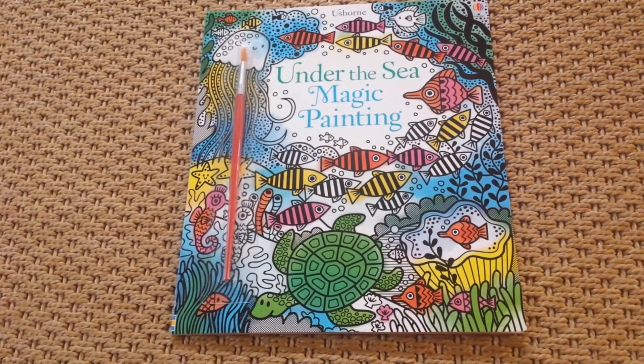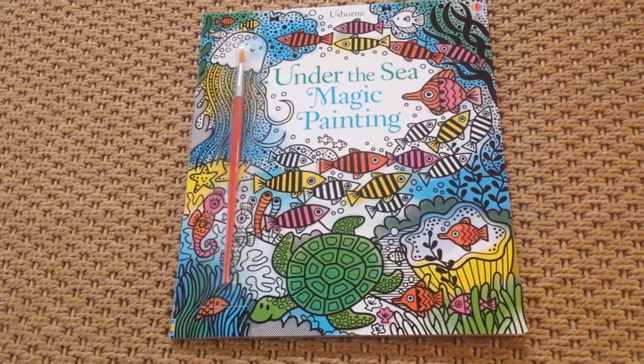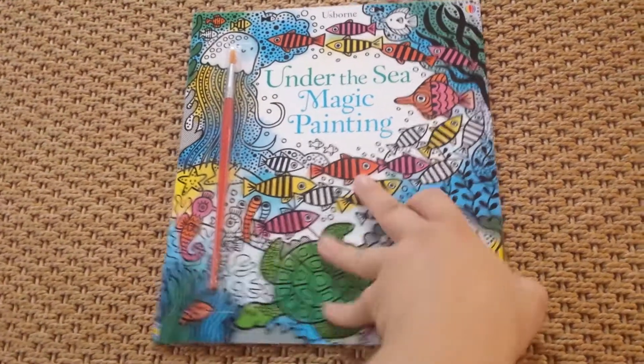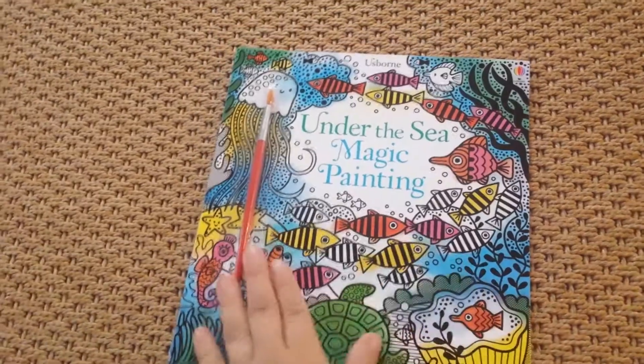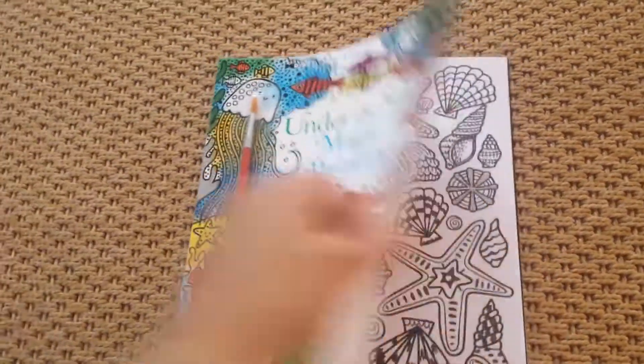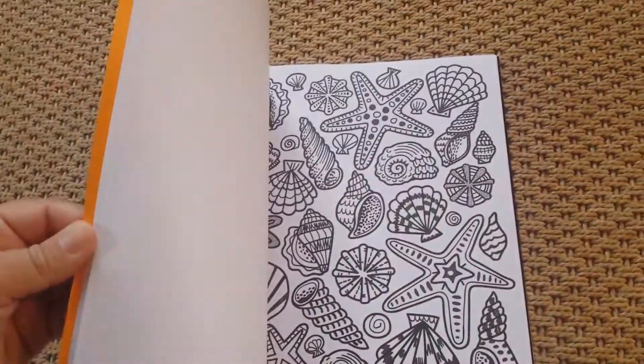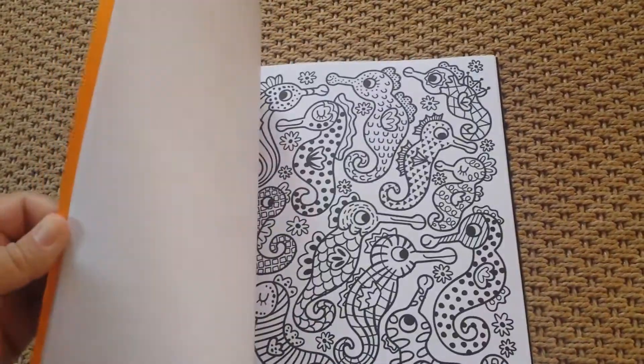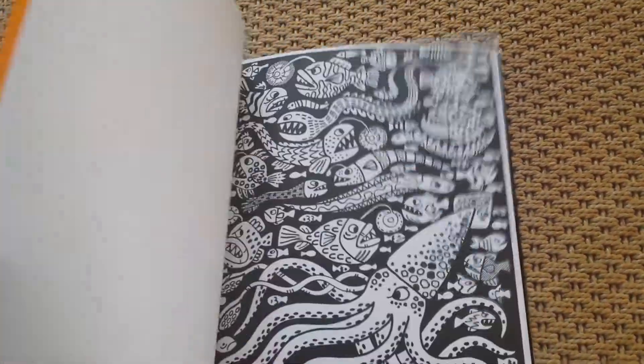Usborne's Under the Sea Magic Painting Book is a ton of fun for your little ones. It includes the paintbrush and multiple different pages to paint.